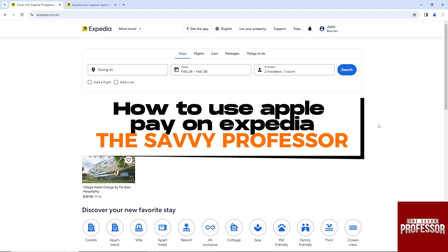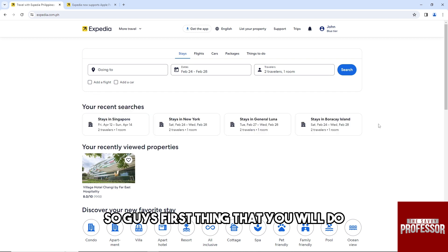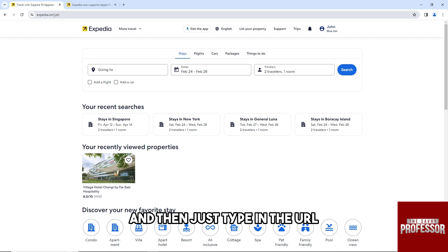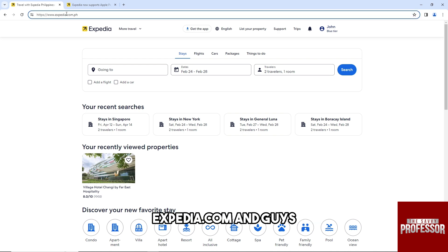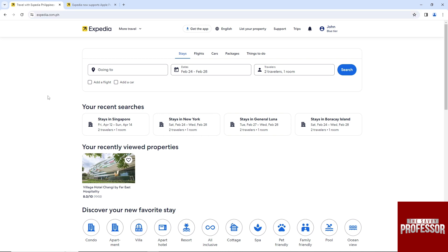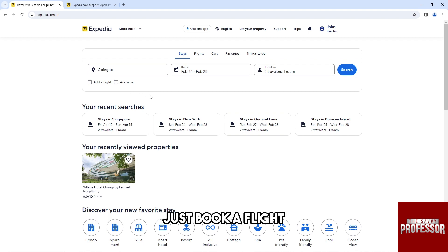Hey guys, welcome to The Savvy Professor. This is how to use Apple Pay on Expedia. So first thing that you will do is open up a web browser on your PC and then just type in the URL expedia.com. The link will be in the description. So from here on the Expedia homepage, just book a flight, a stay, car, or package.